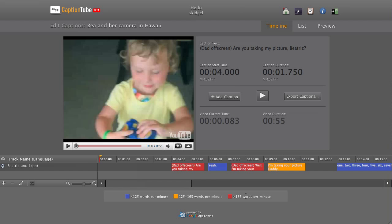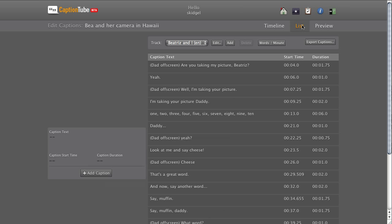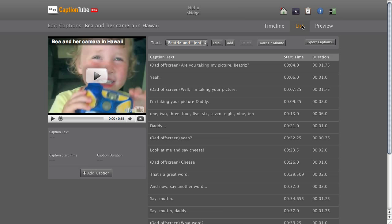Let's look at the other views. The List view presents the captions sorted by start time. Almost everything you can do in the Timeline view, you can also do in the List view. Click a caption row to edit one.